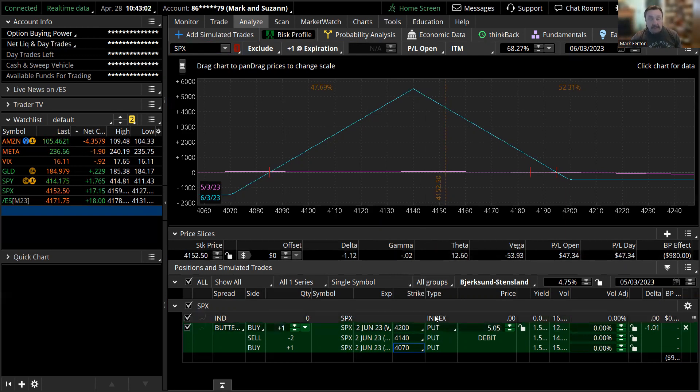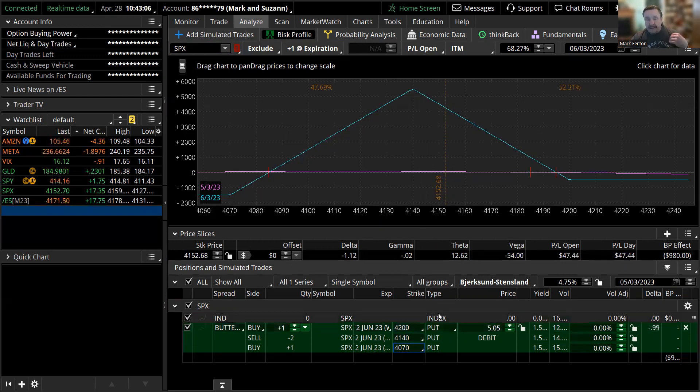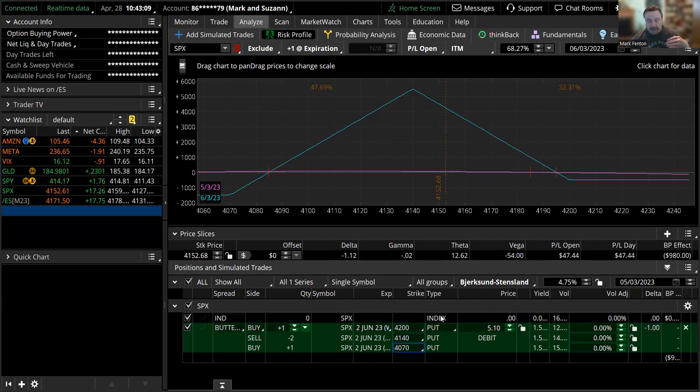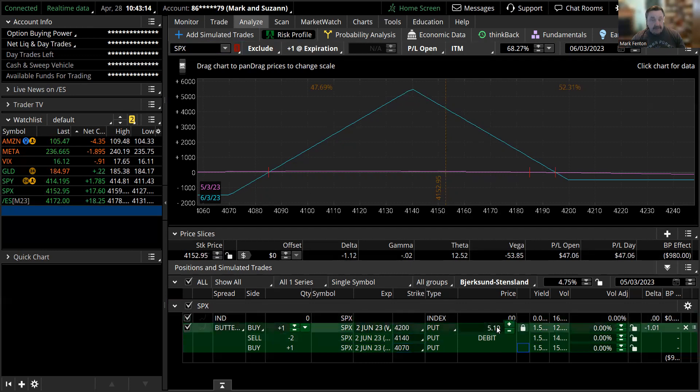10% of what? Well, 10% of what did this trade cost us? What did they hold out of our account to put this trade on? Now, if you did a one lot here, you're going to pay, if you got around the mid price, we'll just lock it there. But it's like $510, right? $510.